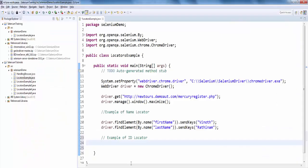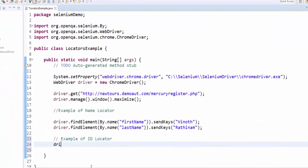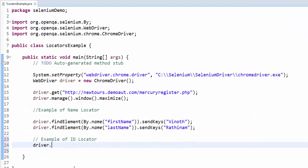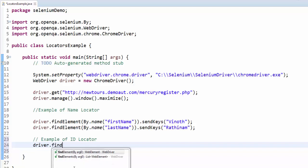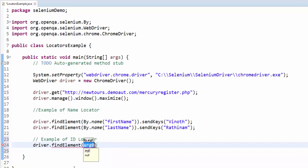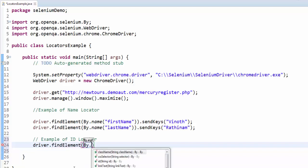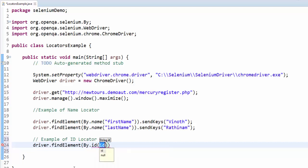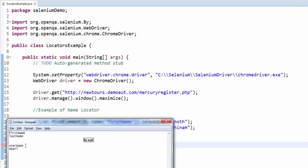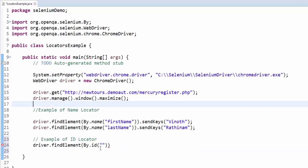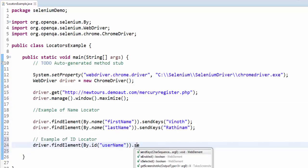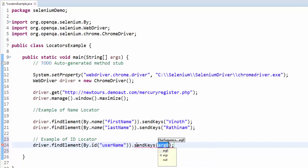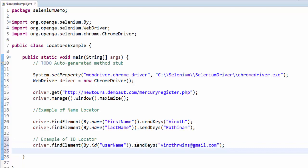I will go to the screen. Driver dot findElement, by dot id, within this we have to give the id value. Dot sendKeys, close the quote.